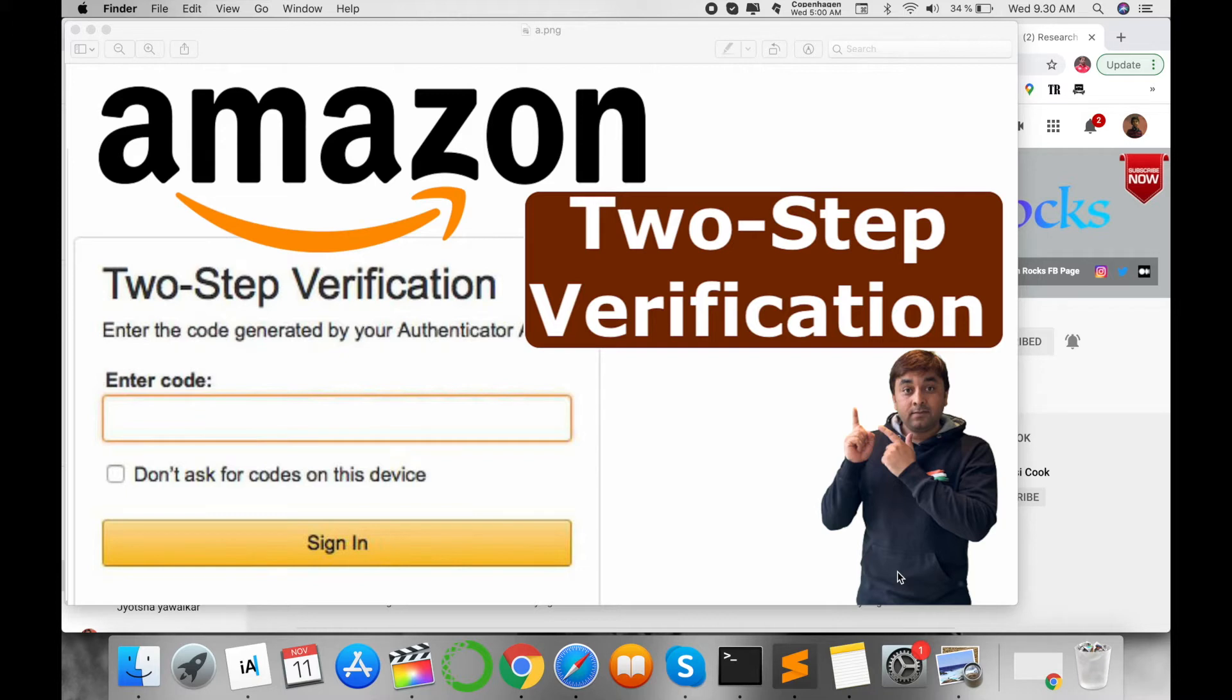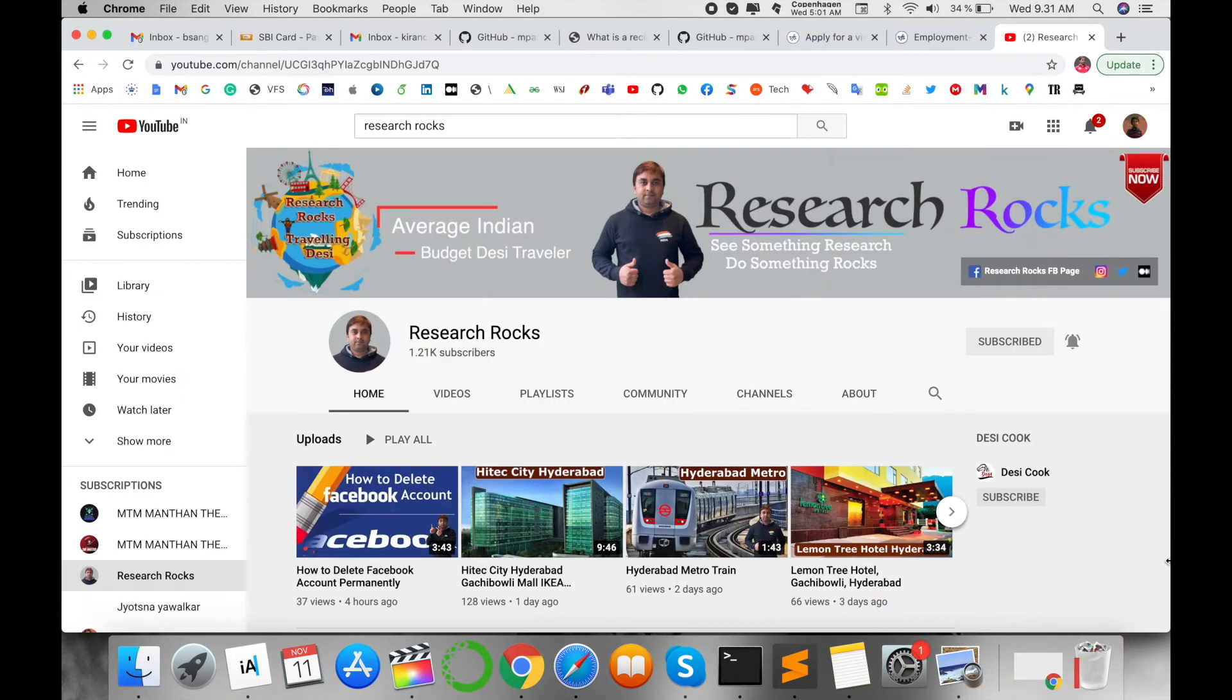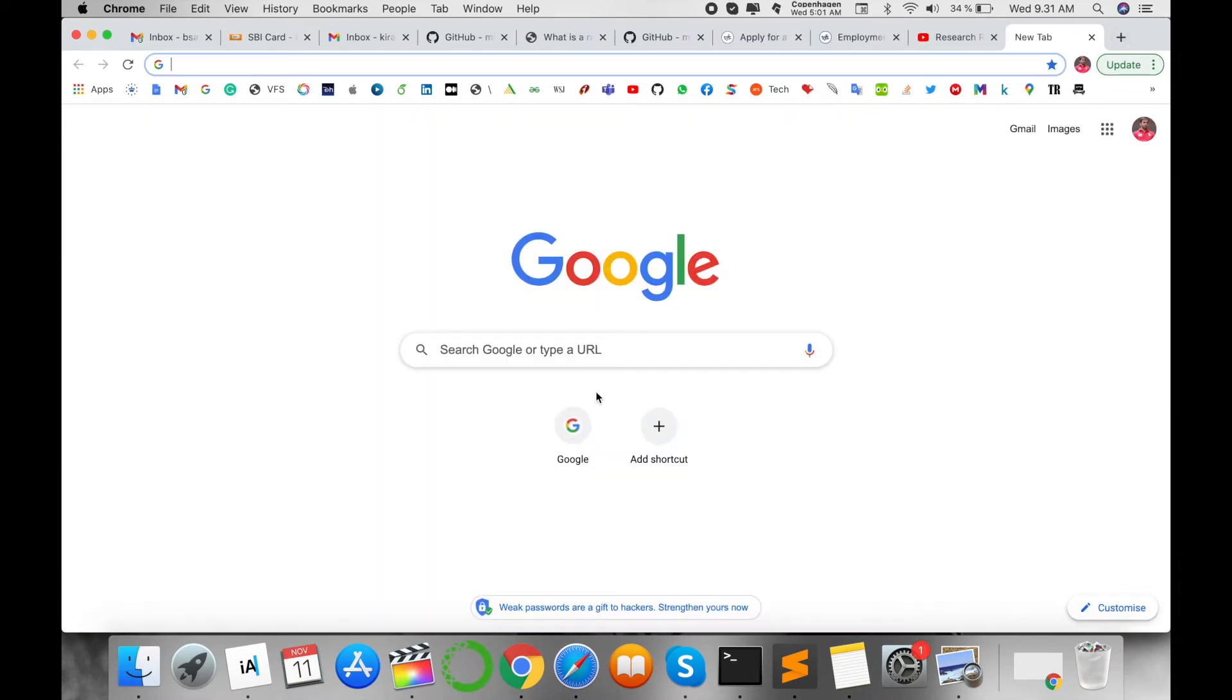So the third-party system can automatically access your Amazon account. Let's start the demonstration. Before we start, please subscribe to our YouTube channel, Research Rocks. First of all, open your Amazon account.